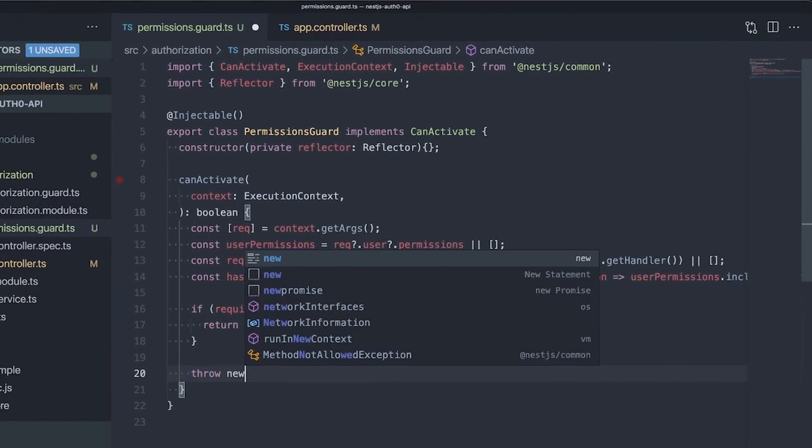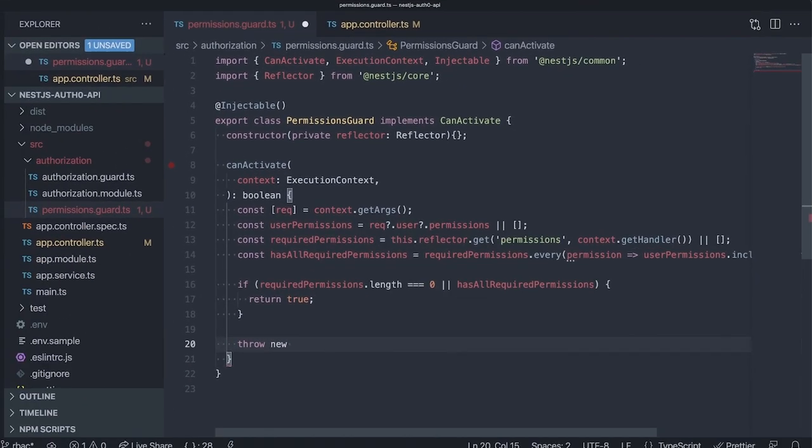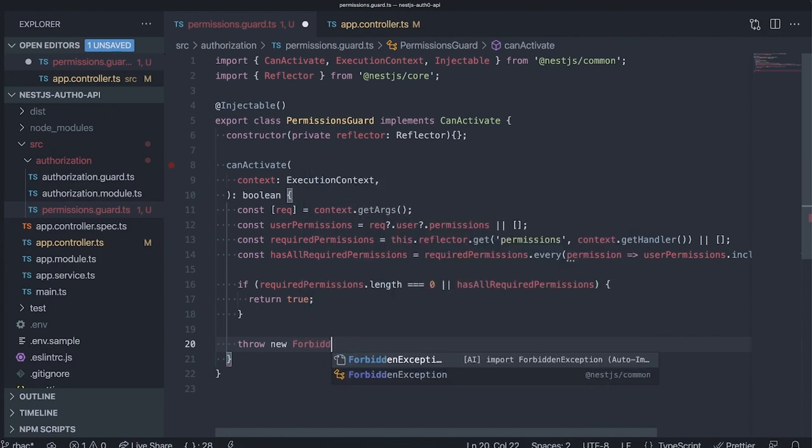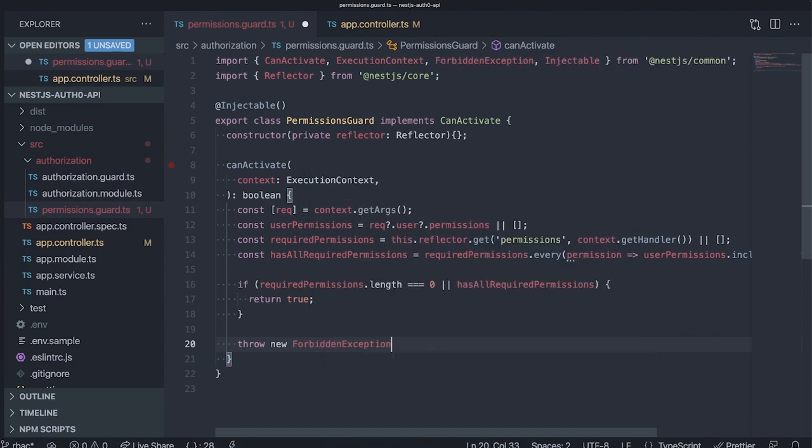Should the user have no or not all required permissions assigned, we'll return a 403 forbidden error with the message insufficient permissions.